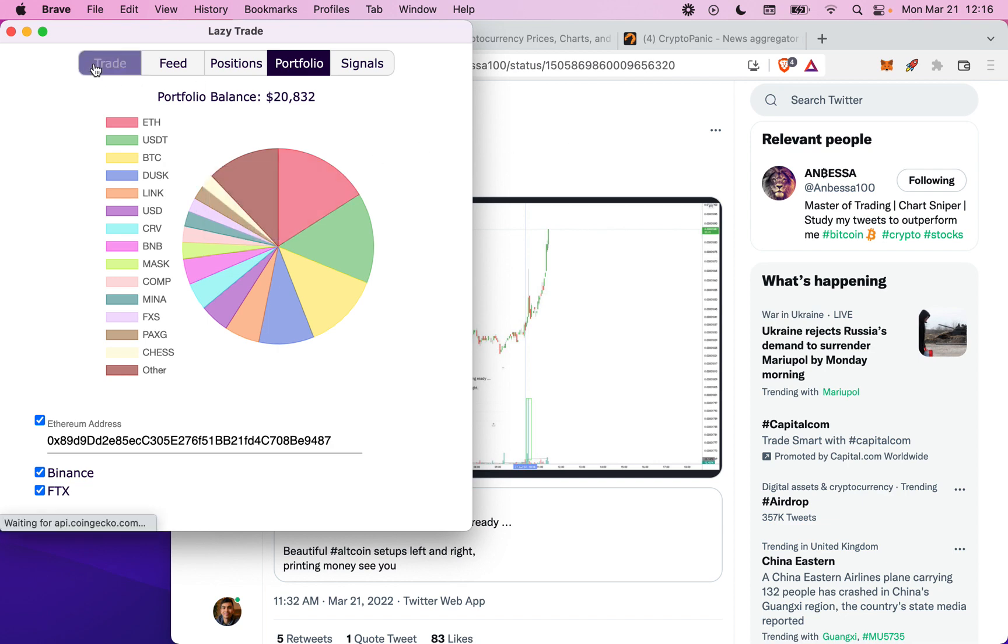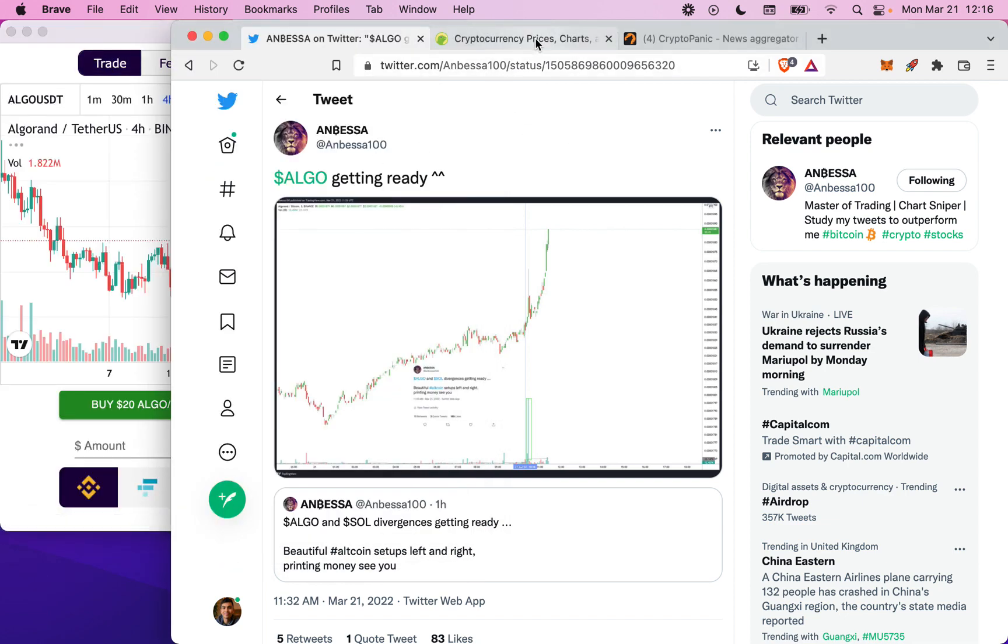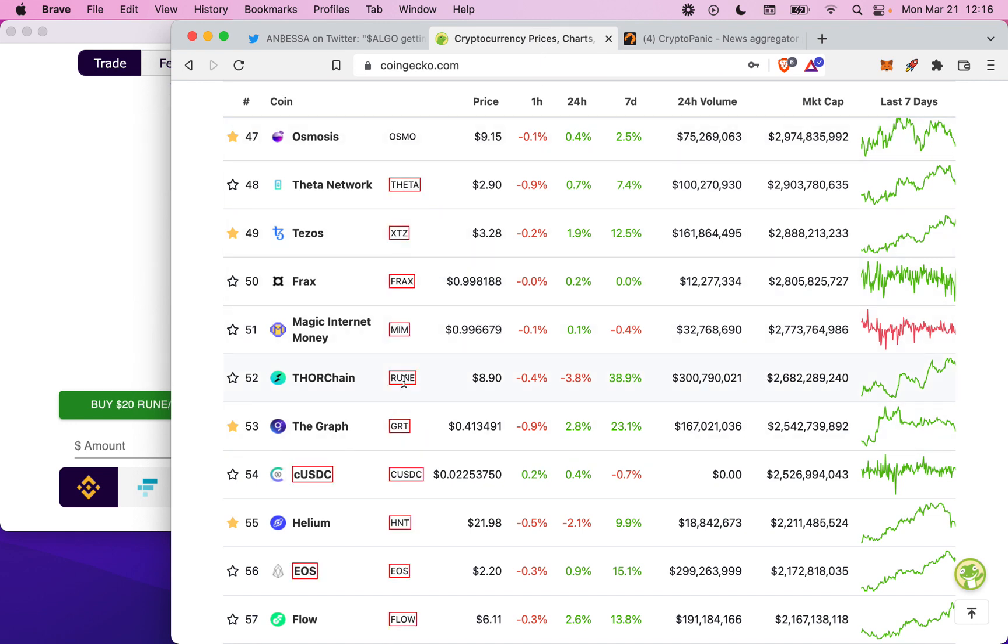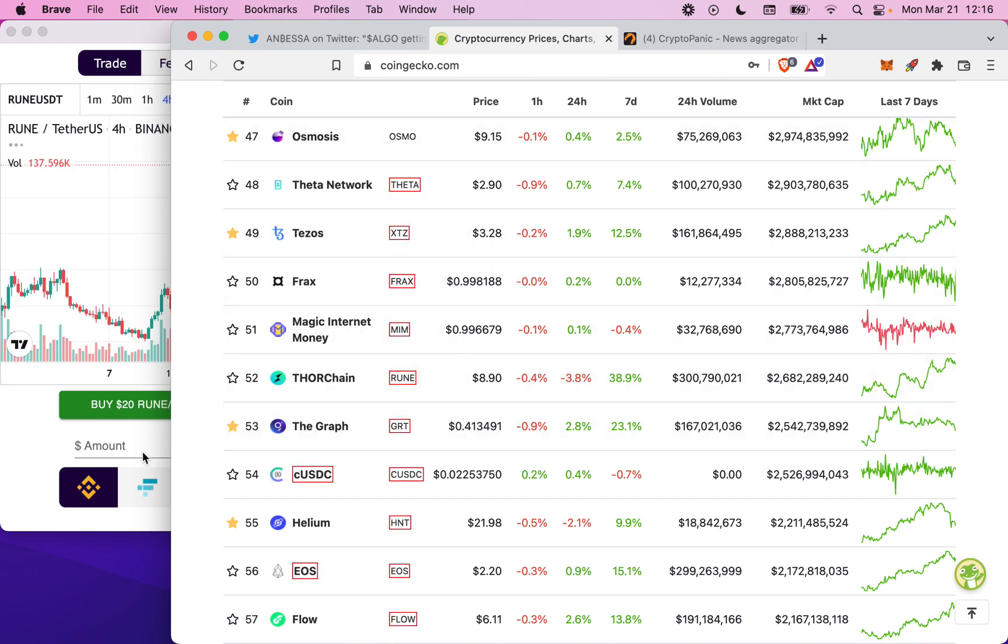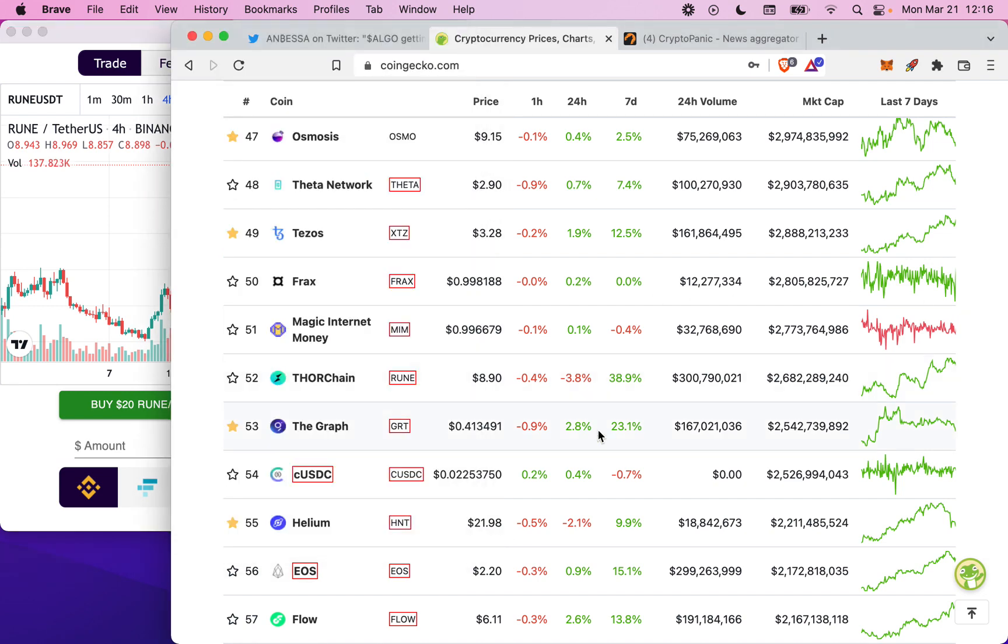Now you can do this on literally any web page. If you hit the hotkey again, you can look at the chart for Rune, Thorchain, and you can trade it just as easily.